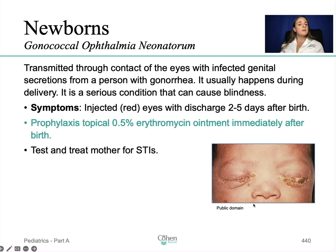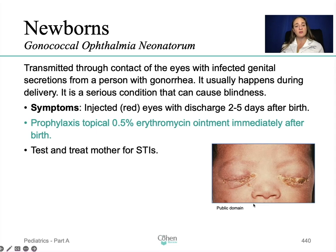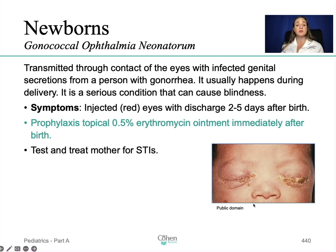Gonococcal ophthalmia neonatorum is transmitted through contact of the eyes with infected genital secretions from a person with gonorrhea, usually during delivery. It is a serious condition that can cause blindness. Symptoms include injected or red eyes with discharge two to five days after birth. Prophylactically, we apply topical 0.5% erythromycin ointment immediately after birth, and you want to make sure you test and treat the mother for STIs.